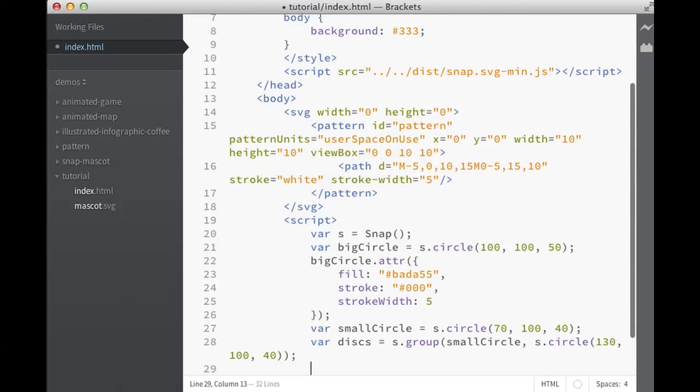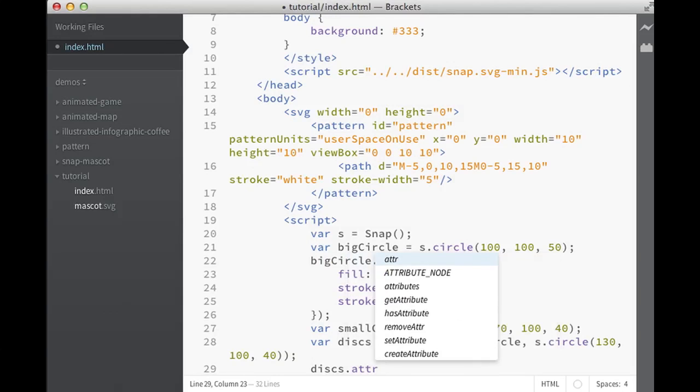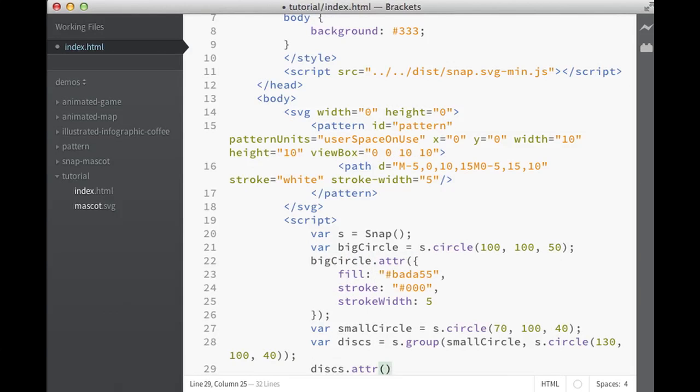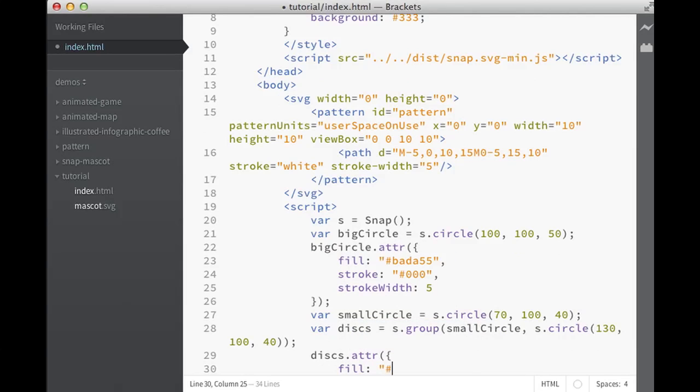Now, because they are in one group, we could operate with them together. We could say discs and change fill to be white, and they're both now white.